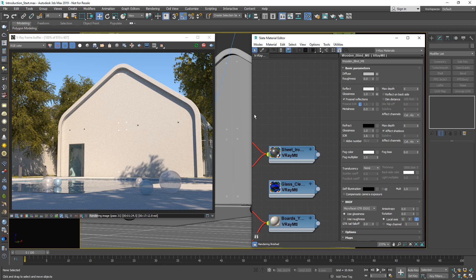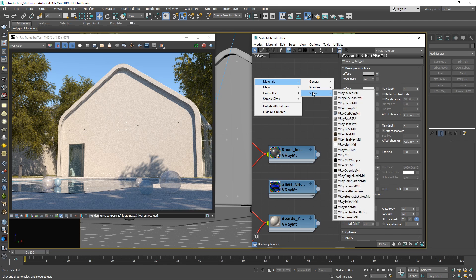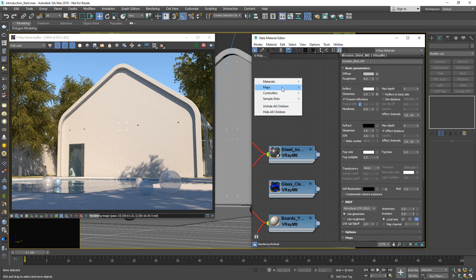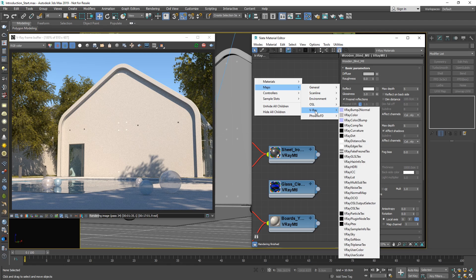Creating new materials in V-Ray is easy. Simply right-click on the material editor's canvas, and in the materials menu, you will see a V-Ray section which contains all of V-Ray's material types. Also, if you go to the maps menu, you will find a V-Ray section there too, with maps that only work with V-Ray materials.